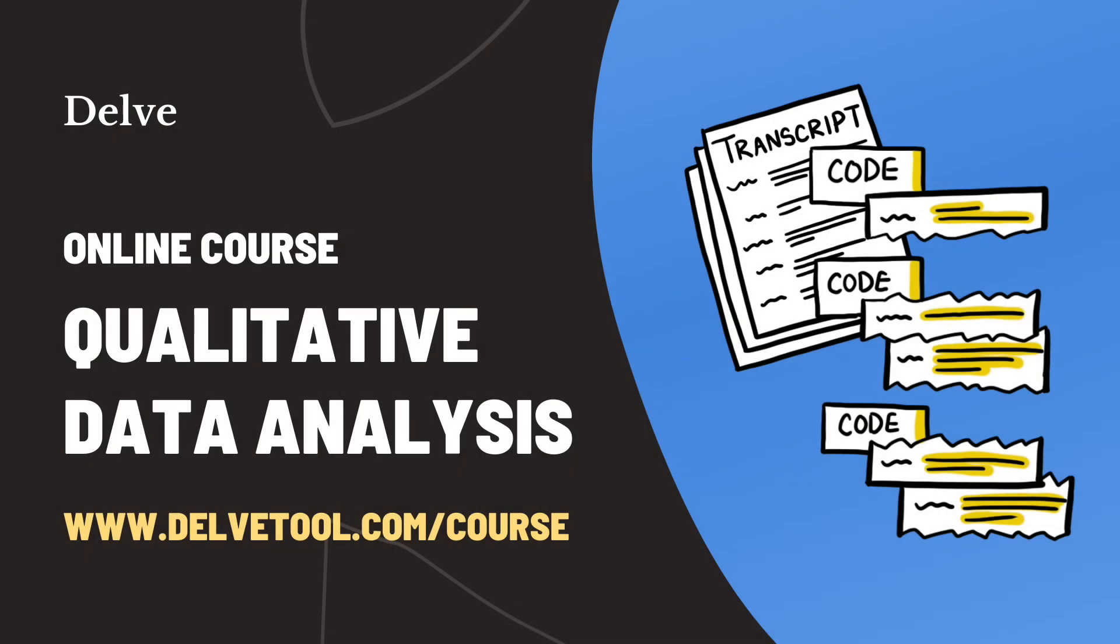This video is part of Delve's online course on qualitative data analysis. Learn more at delvetool.com/course.